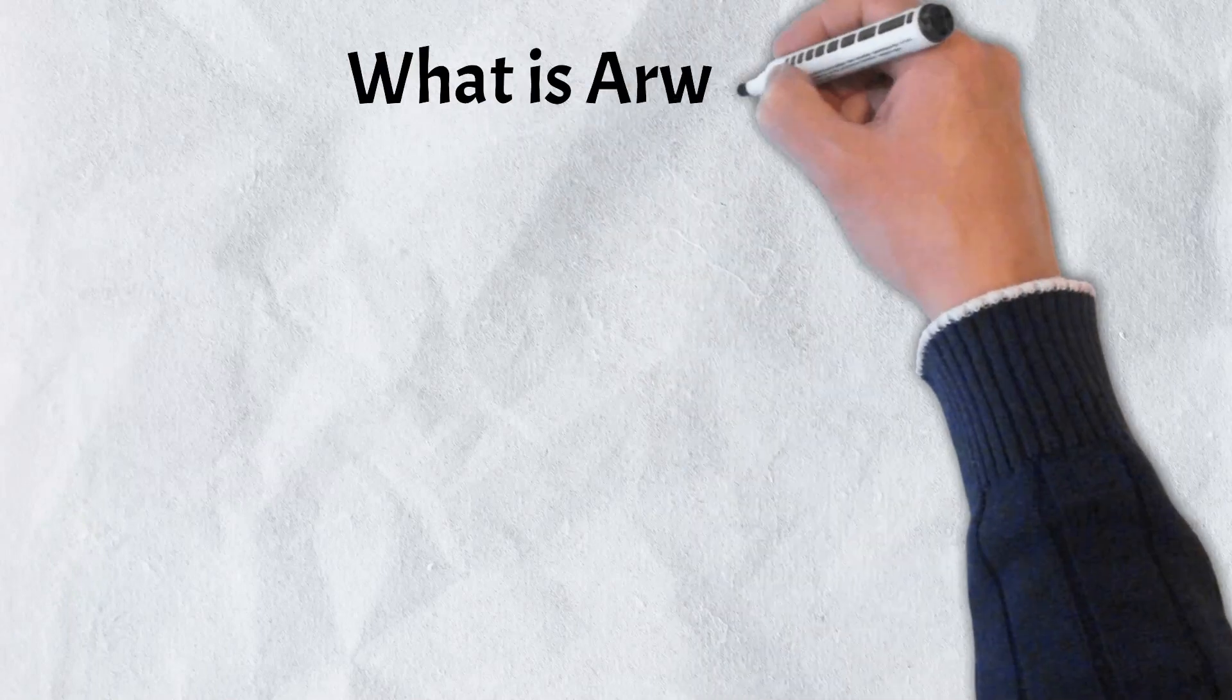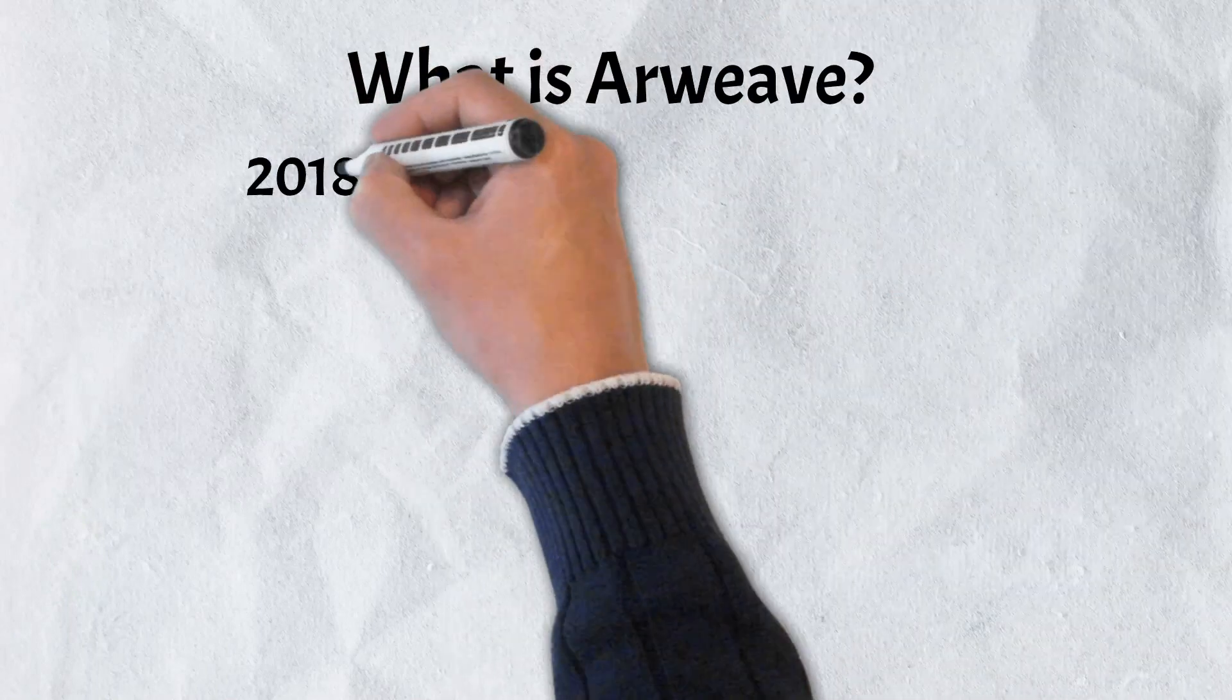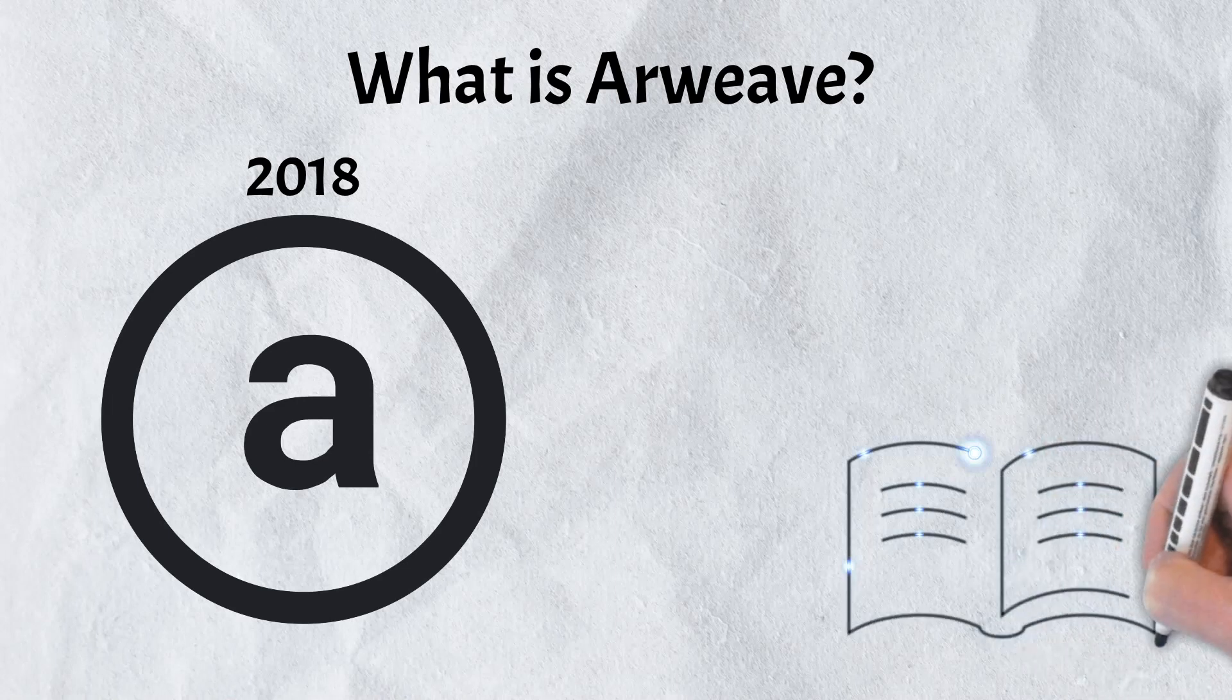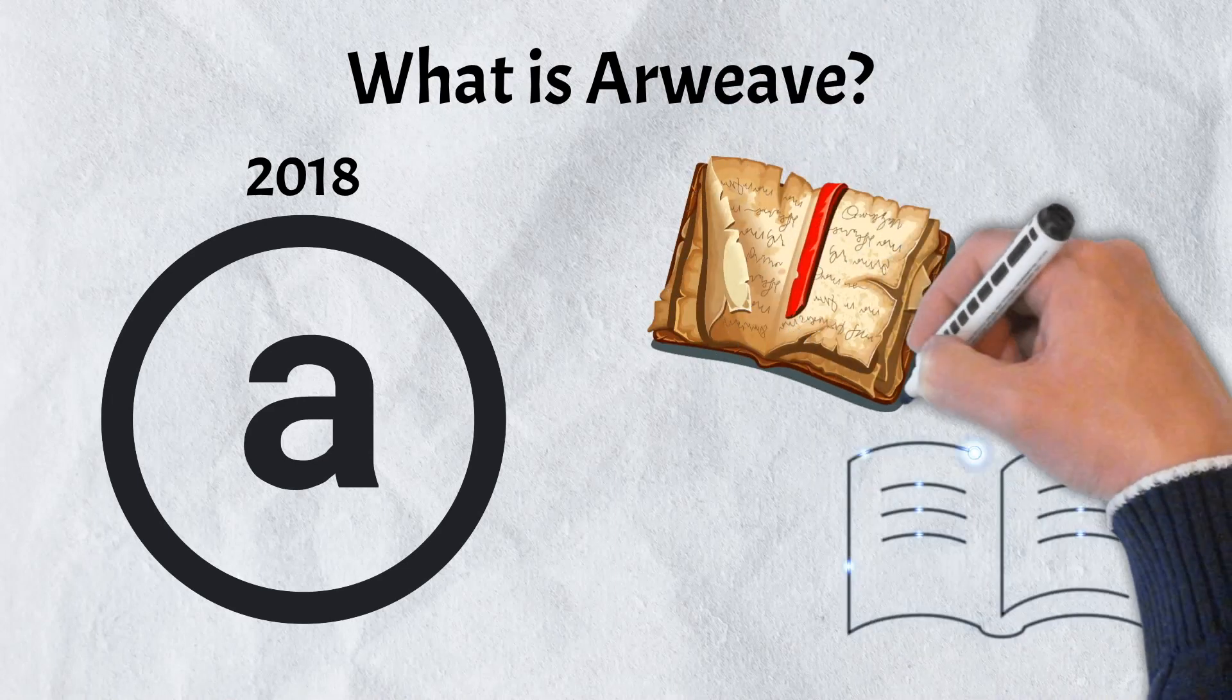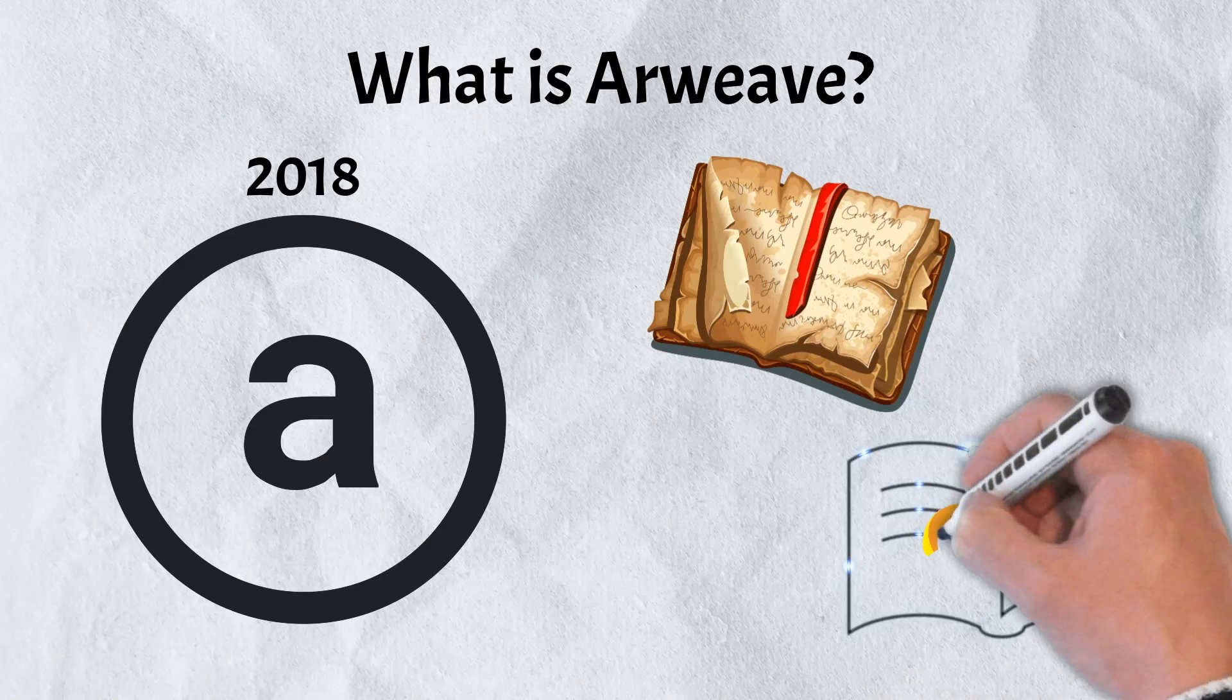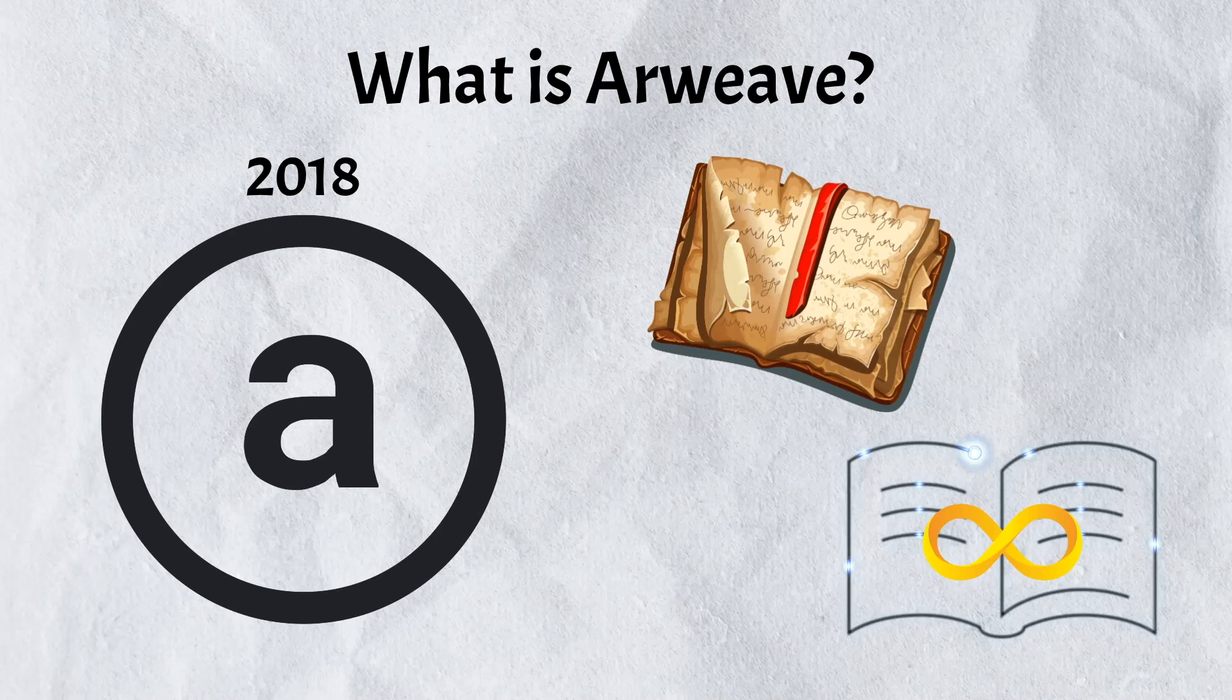Officially launching in June of 2018, Arweave hopes to accomplish in the digital age what the fabled library of Alexandria hoped to accomplish: to create an archive that lasts in perpetuity. To better understand Arweave and what it's trying to accomplish though, it's first worth taking a look at the problems that it's trying to solve.